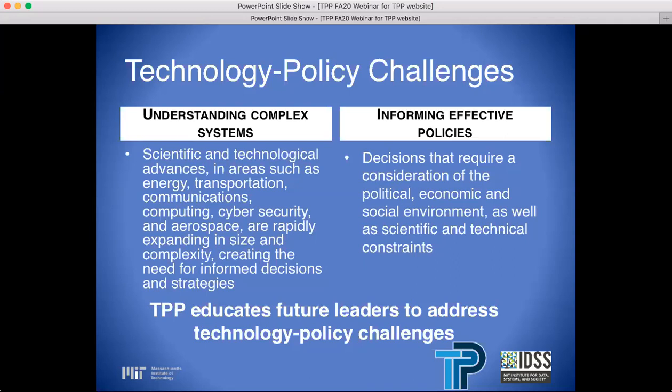Scientific and technological advances in areas such as energy, transportation, communications, computing, cybersecurity, and aerospace are rapidly expanding in size and complexity, creating the need for informed decisions and strategies — decisions that require a consideration of the political, economic, and social environment, as well as scientific and technical constraints. Our goal is on dual professional competency. TPP is looking for individuals who are comfortable navigating in both spheres — the technical and the contextual.